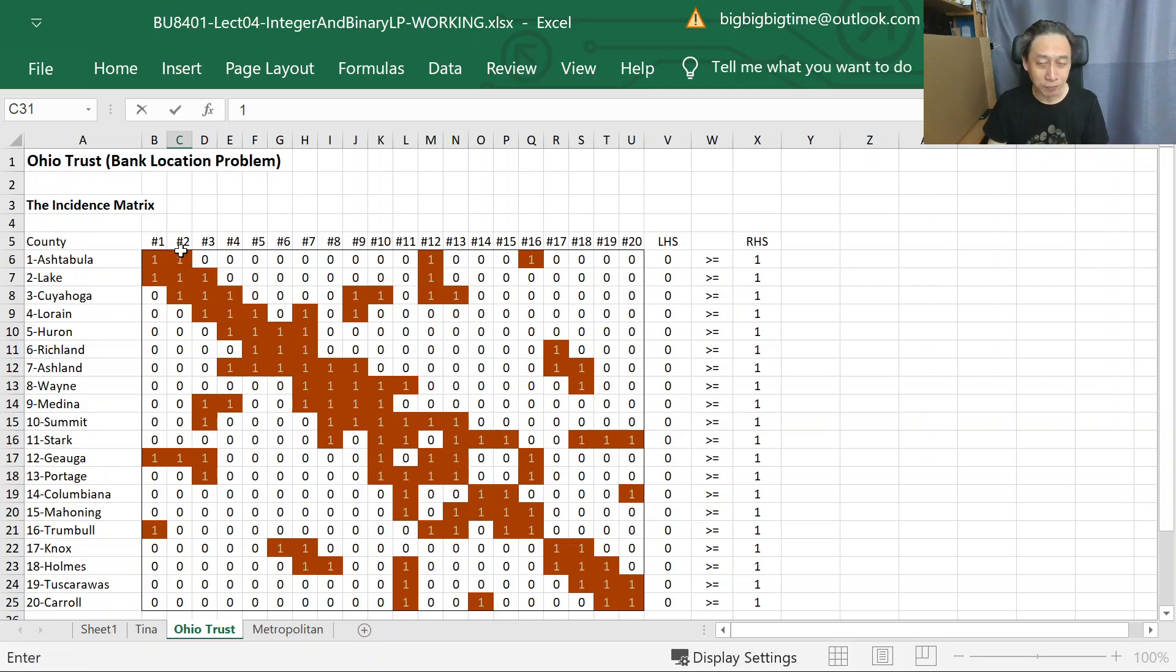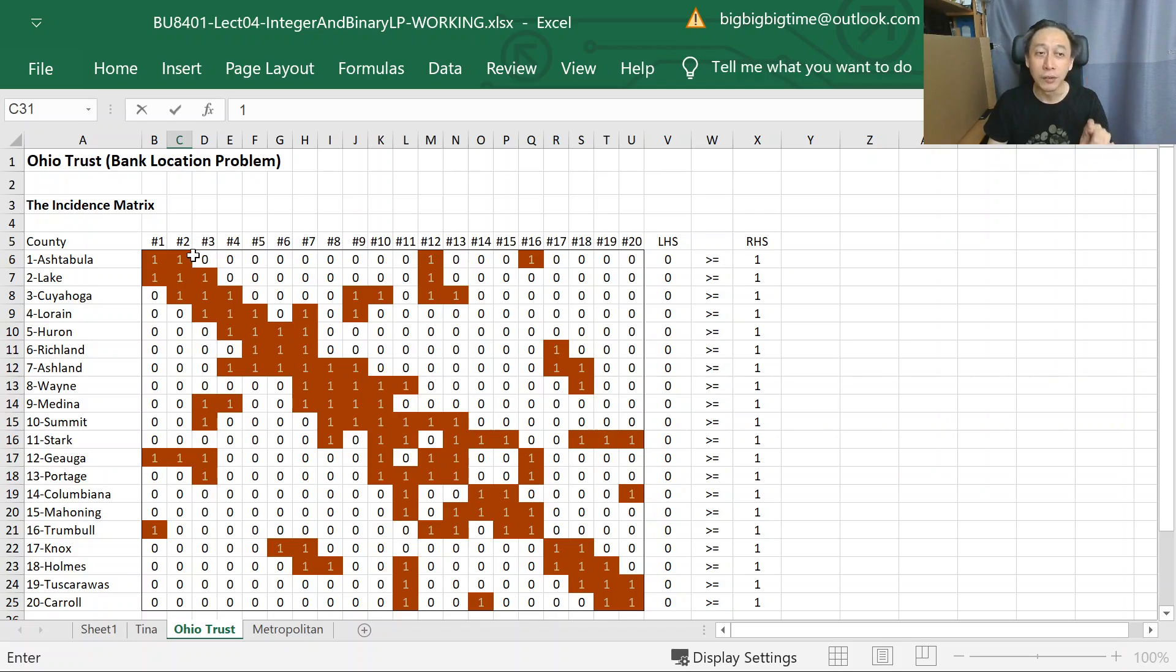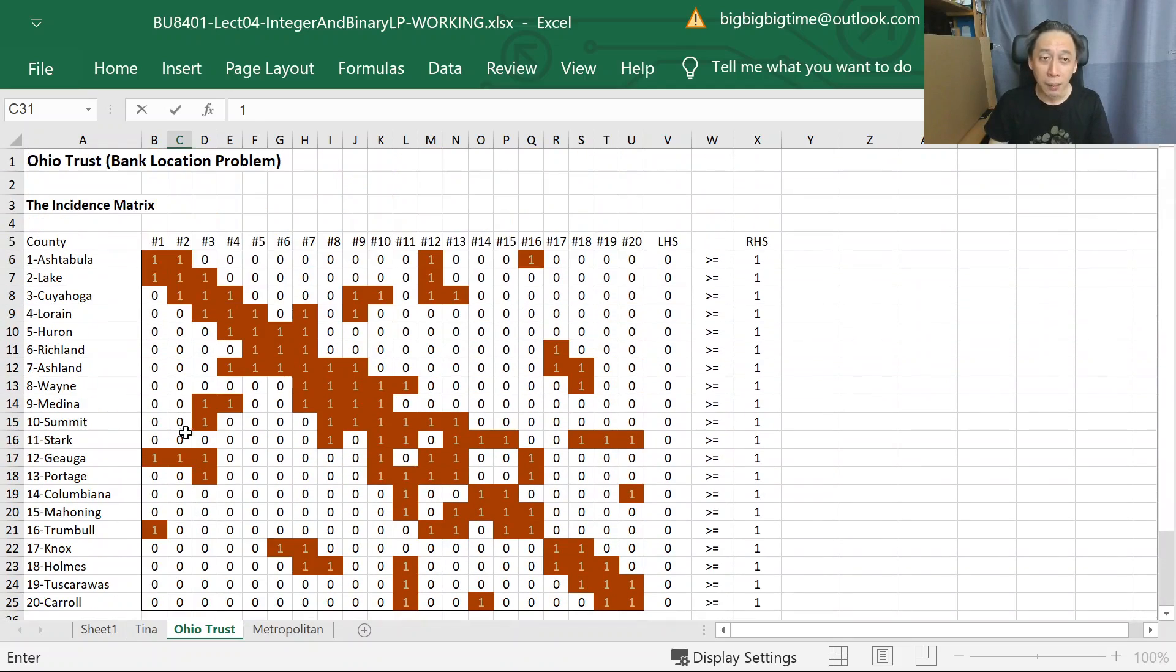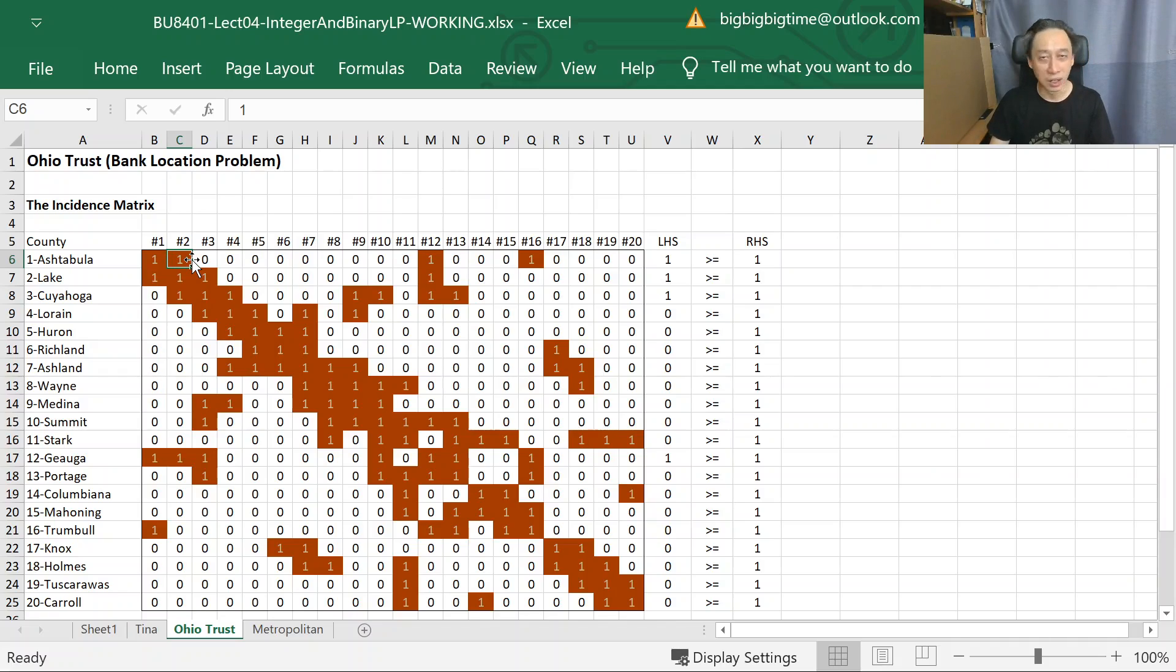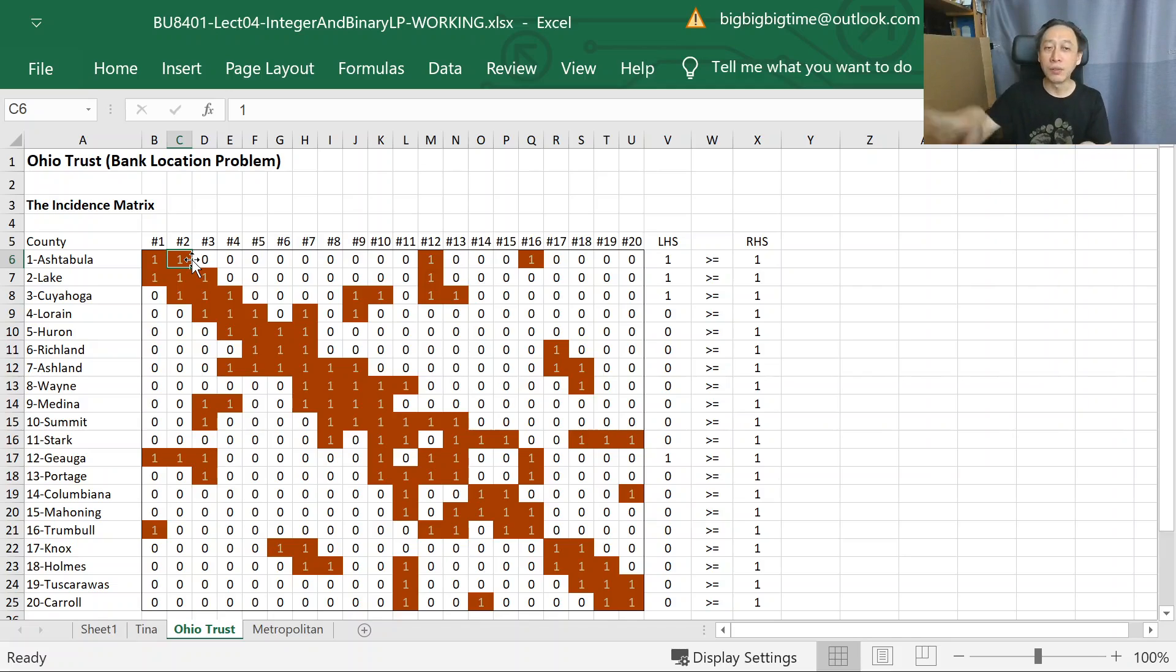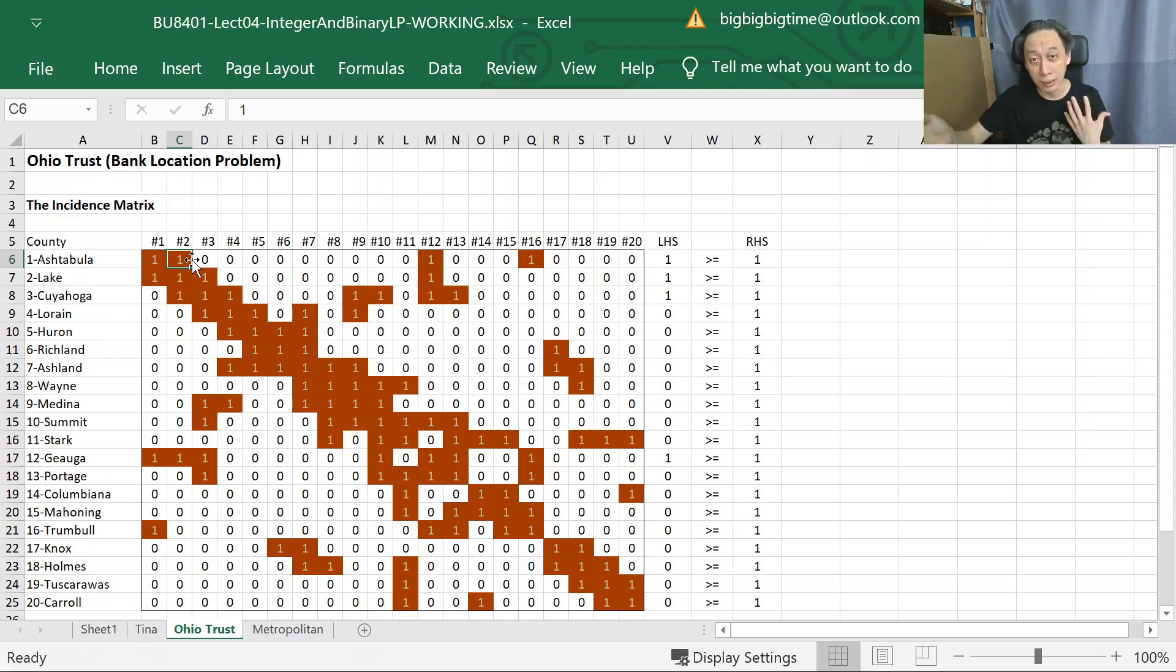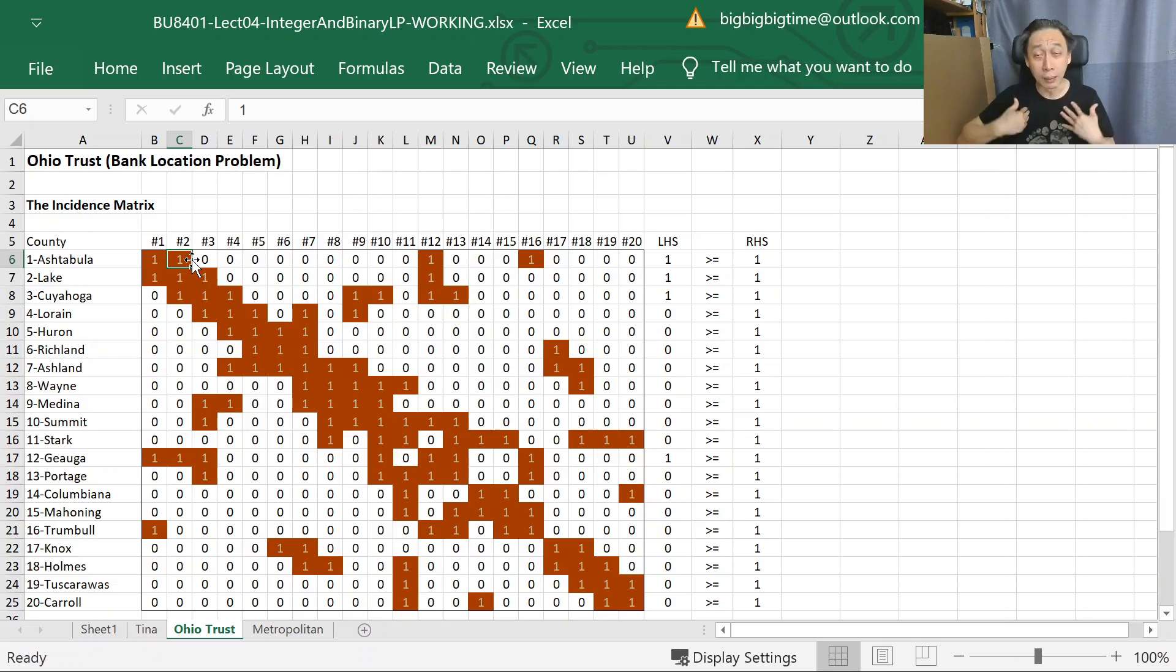If we keep doing that product one times one, because only one times one gives us one - if I have a bank branch in Lake but this cell here, Ashtabula and Lake, happens to be zero, that means Ashtabula is not near to Lake, not counting as next to each other. Then even if there's a bank branch in Lake, I am staying in Ashtabula, I cannot access it. It's not considered nearby myself, so I don't count that bank branch as accessible to me when I'm staying in Ashtabula.